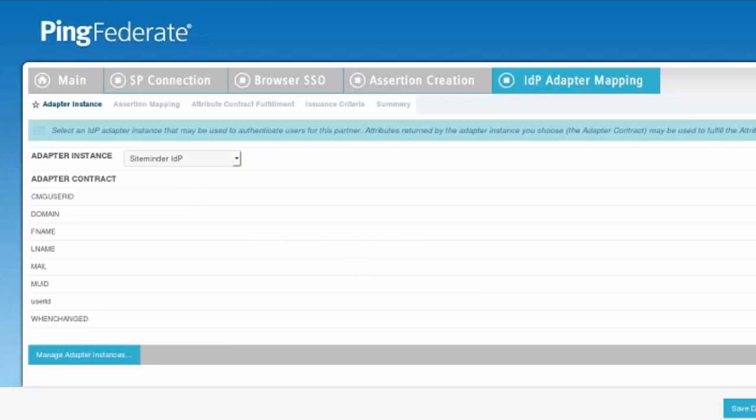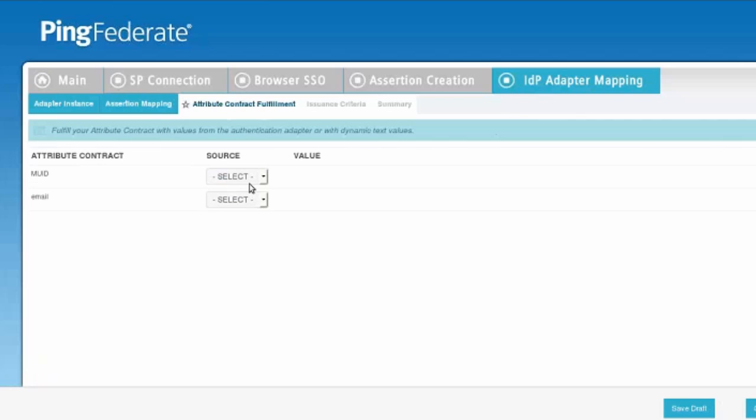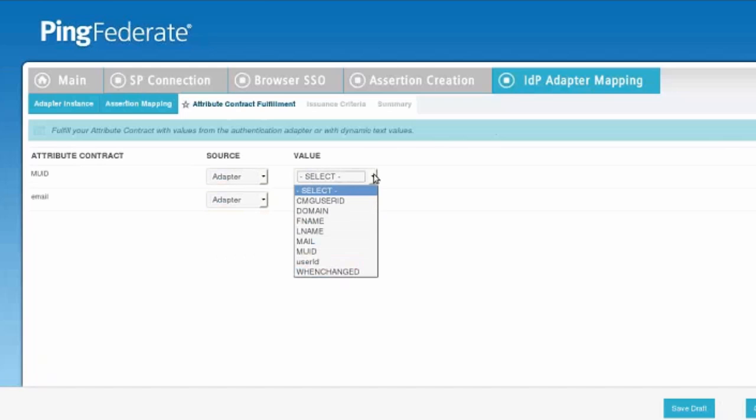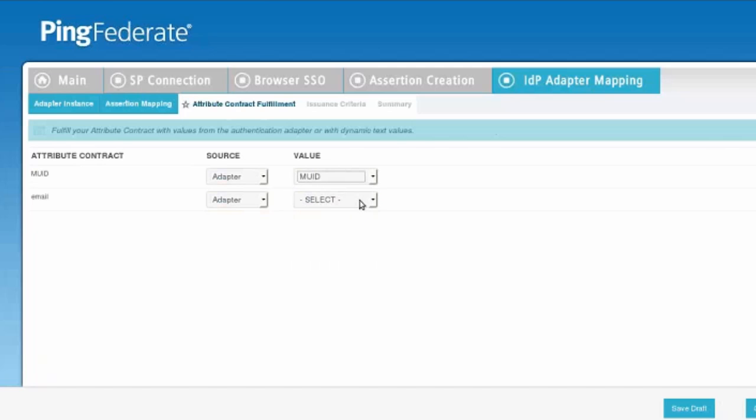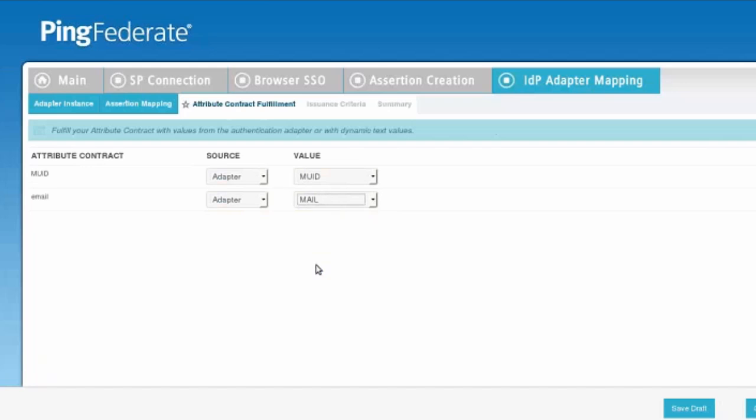In the assertion mapping, we're only going to send the adapter contract values in the assertion. We're going to select the source. And of course, the source is the adapter for both of these values. Then we'll map them to what value they represent from that source repository.